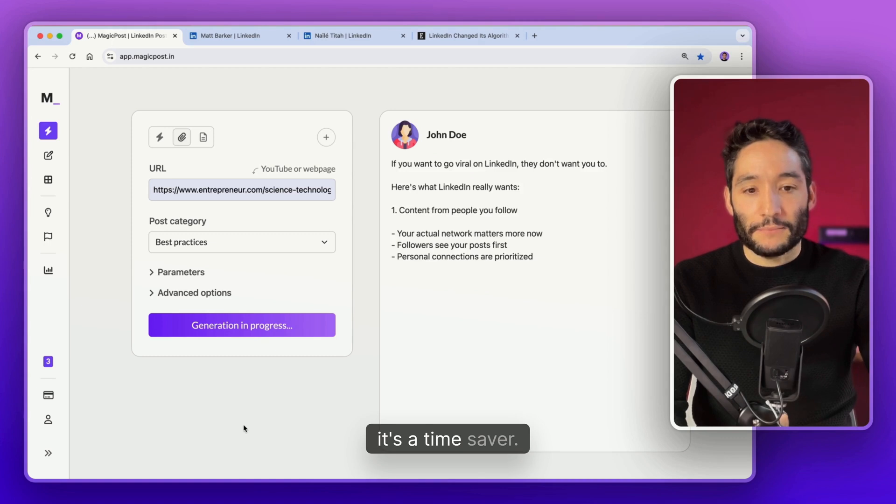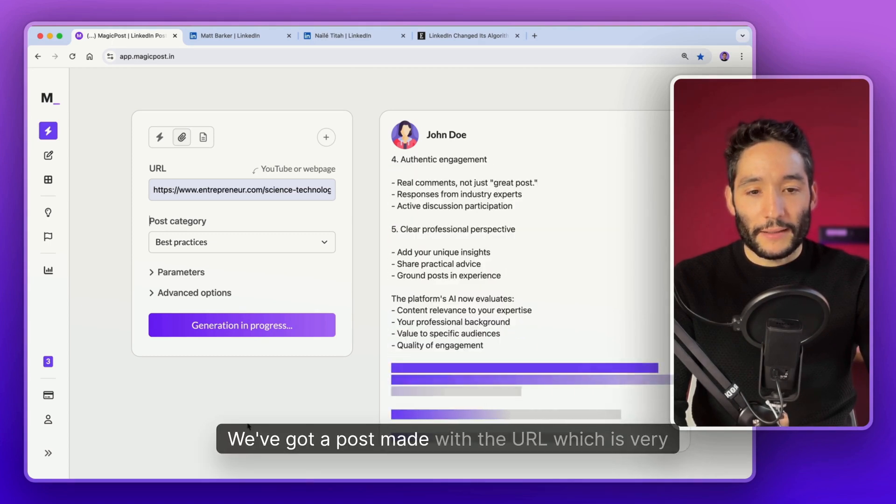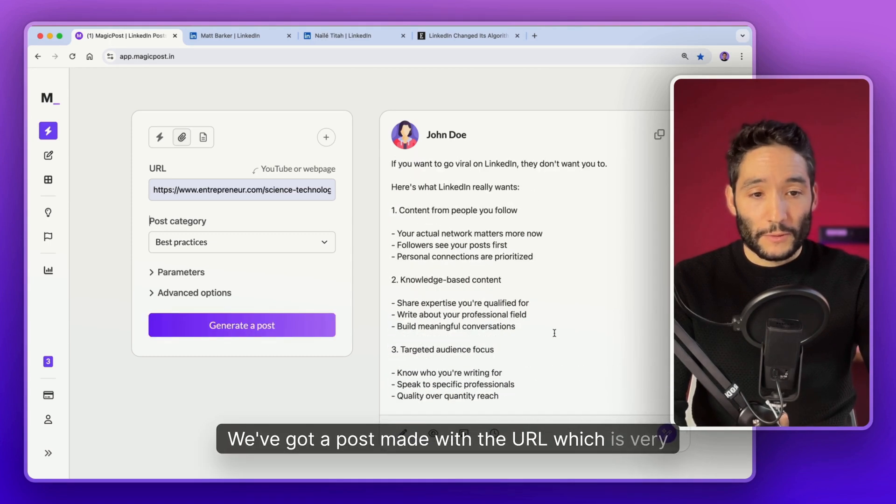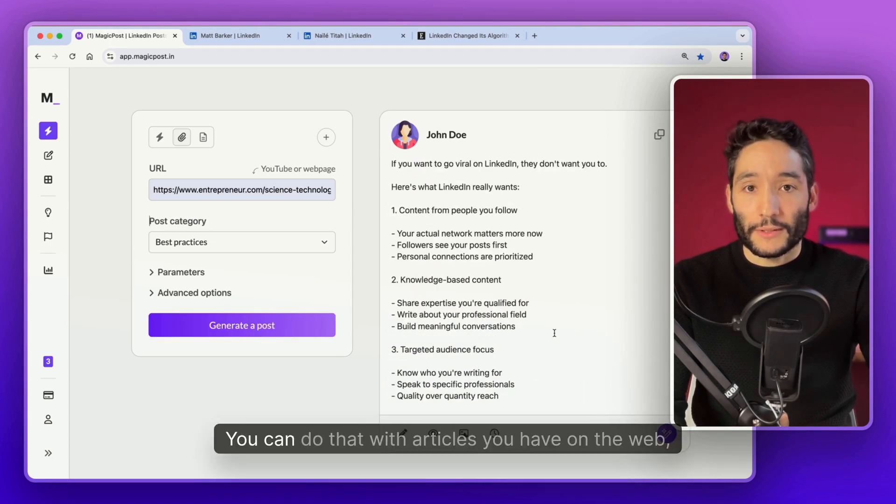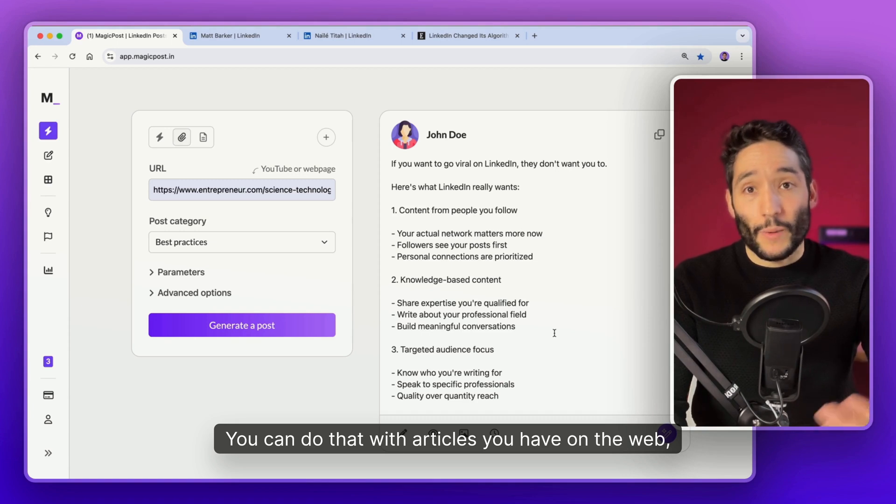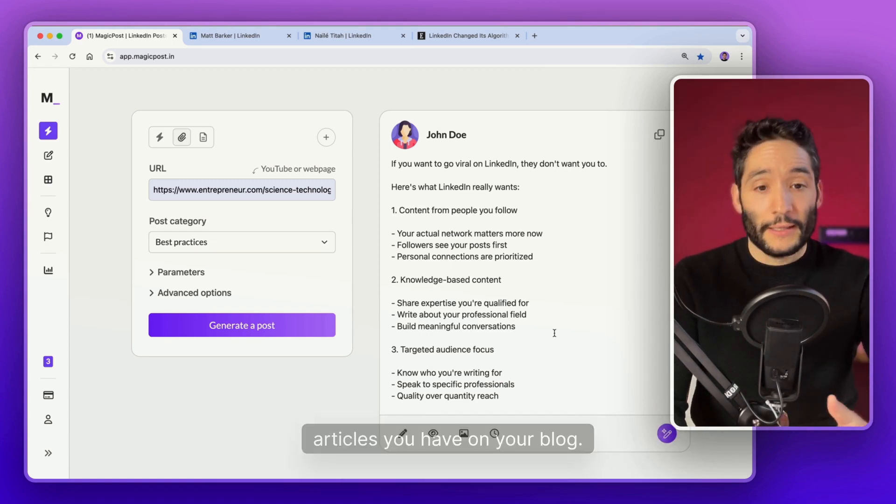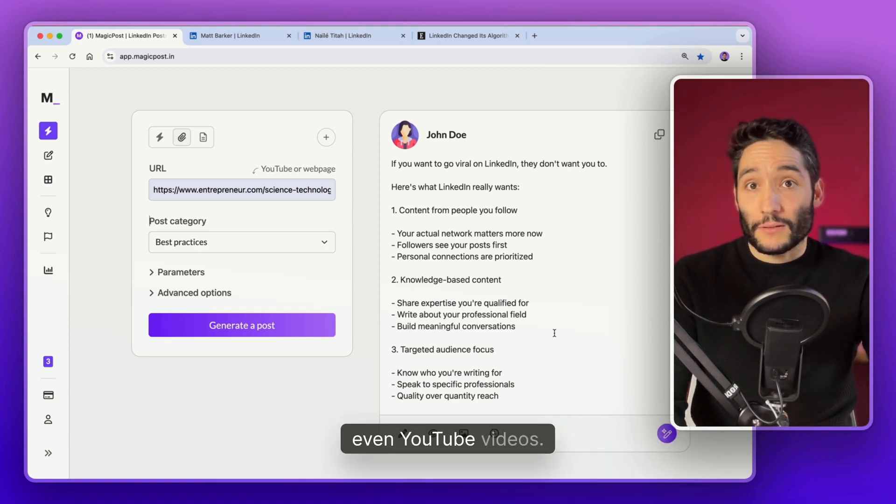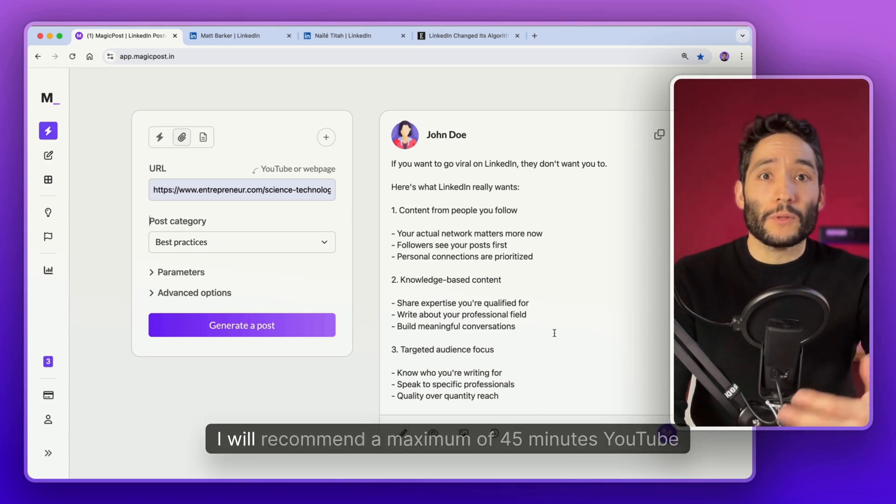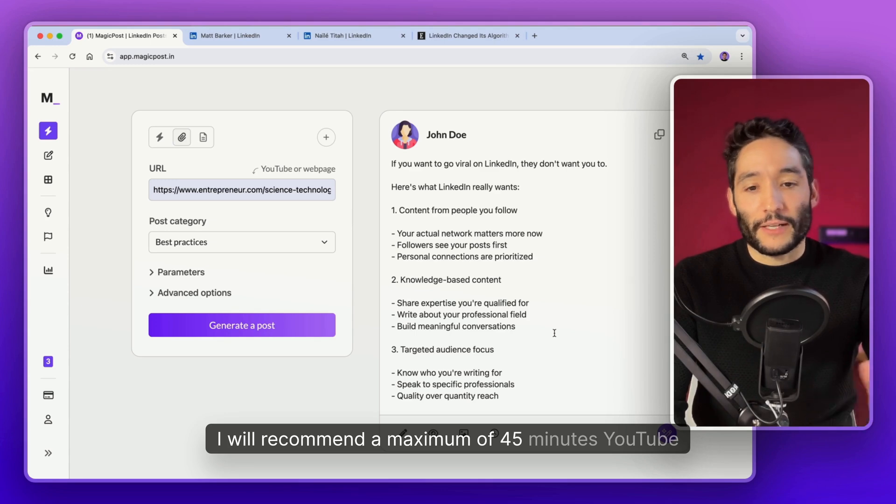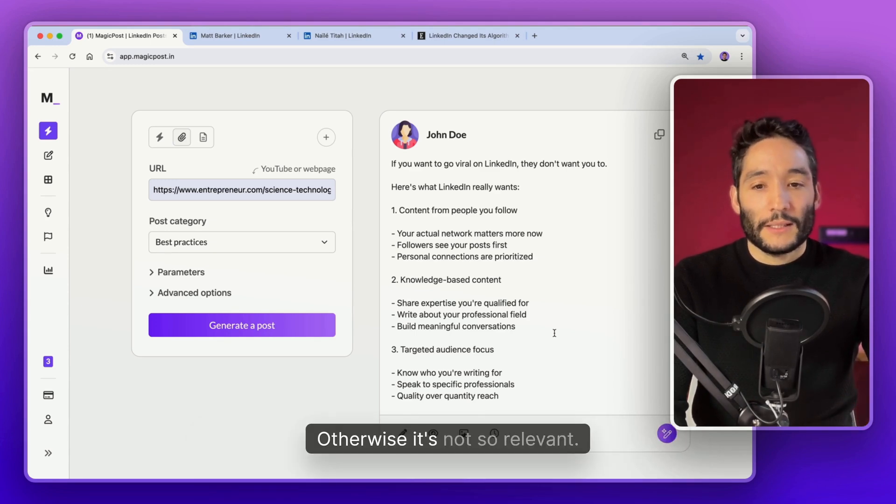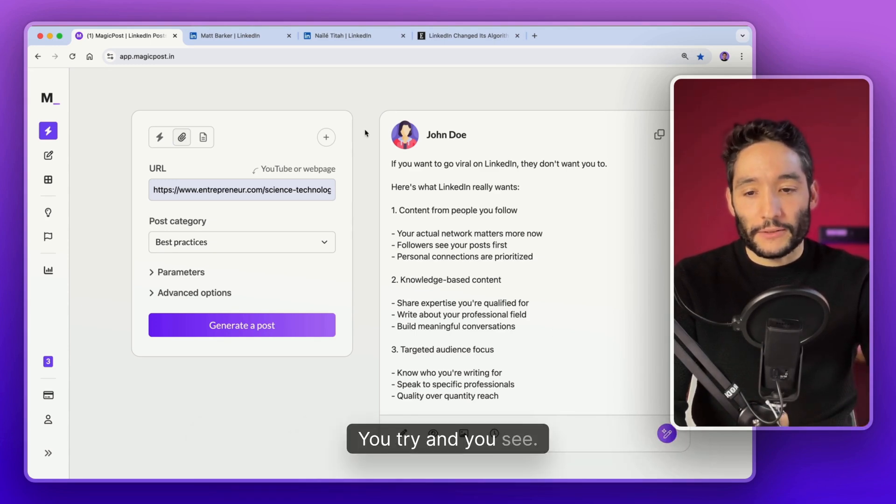And I will generate a post based on that URL. And that's it. You see, it's a time saver. We've got a post made with your URL which is very cool. You can do that with any articles you have on the web, articles you have on your blog, or even YouTube videos. I will recommend a maximum of 45 minutes YouTube videos. Otherwise, it's not so relevant. You try and you see.